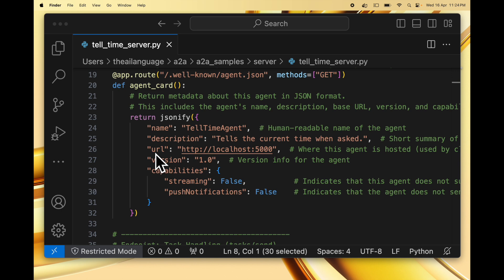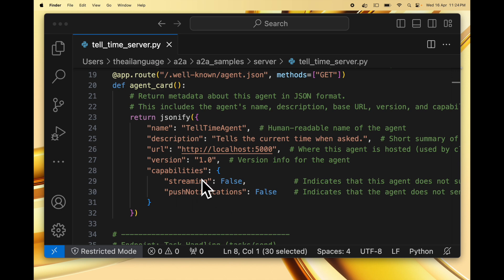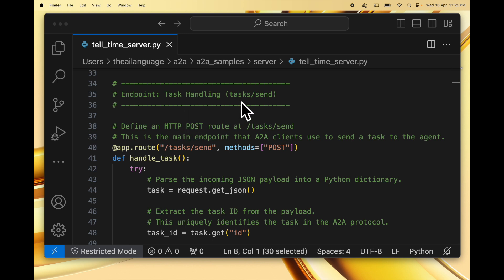Then it tells the URL — this is where we are going to host our agent, and in this case this Flask app will be at localhost:5000. A version info of 1.0 is provided, and then we provide the capabilities. The capabilities for now are streaming and push notifications, which are both set to false. This means our agent does not support streaming updates — no real-time progress updates to the client — and neither does it provide push notifications, because this is the first step and we want to keep it simple. Then we define the endpoint for task handling: task/send, as required by the A2A protocol. We define a POST route for this endpoint, which is the main endpoint that A2A clients can use to send a task to this agent.